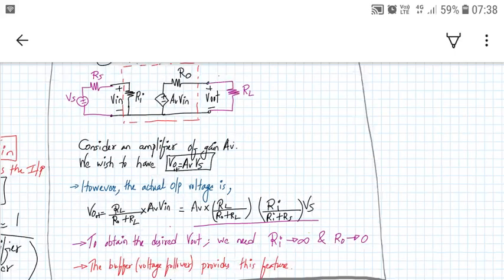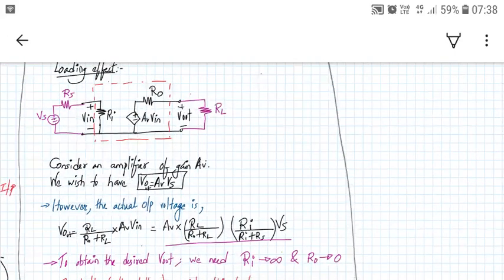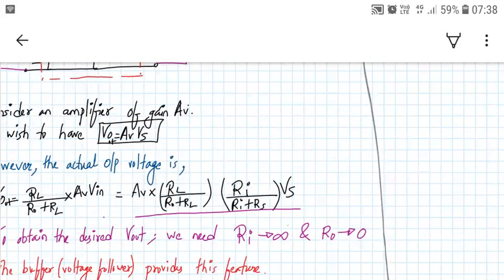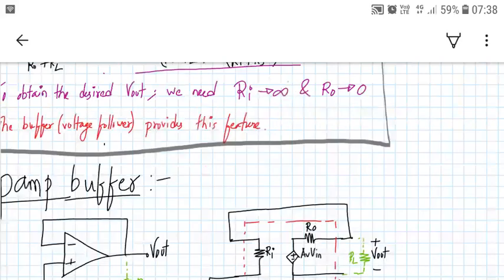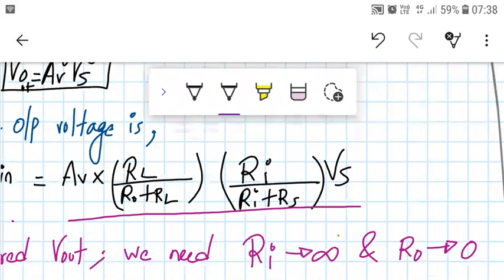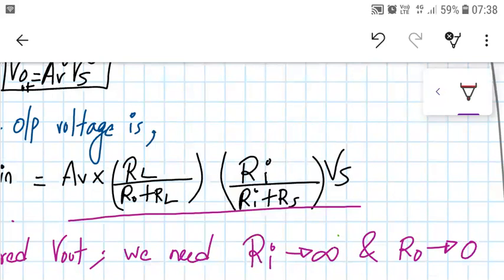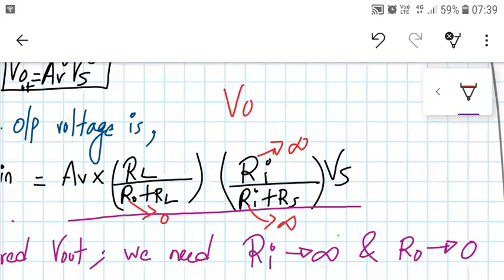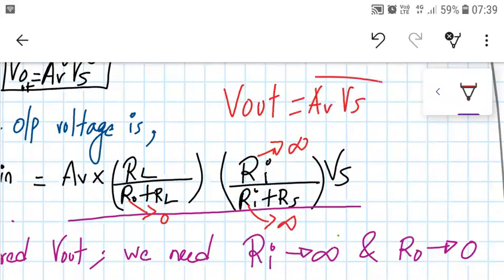To obtain the desired value of Vout equal to AV times Vs, we need to make RI extremely high and RO extremely low. If RI is very large, the input divider term goes to 1. If RO is equal to 0, then RL upon (RO plus RL) also becomes 1. At the output we then have Vout equal to AV times Vs as expected.